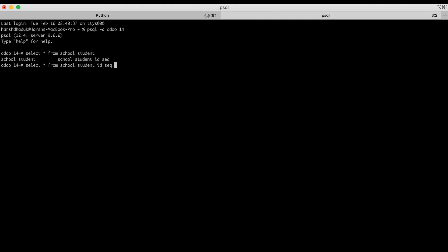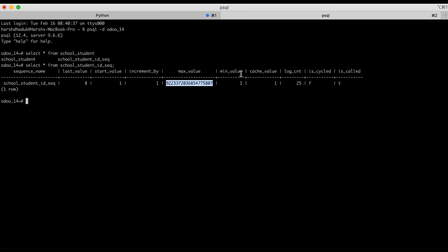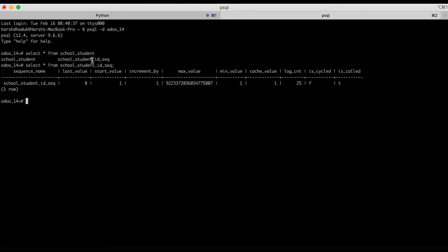Let me select the parameters. You can see here the sequence name, then the last value, start value, increment by one, and what is the maximum value for this table. We will see some real test cases for the same and also create one more sequence for the table. You don't need to worry about this sequence — Odoo automatically manages this sequence name. If you provide a table name like school dot student, then on the database side it will create school underscore student, and use that same name in the sequence along with underscore id underscore seq.